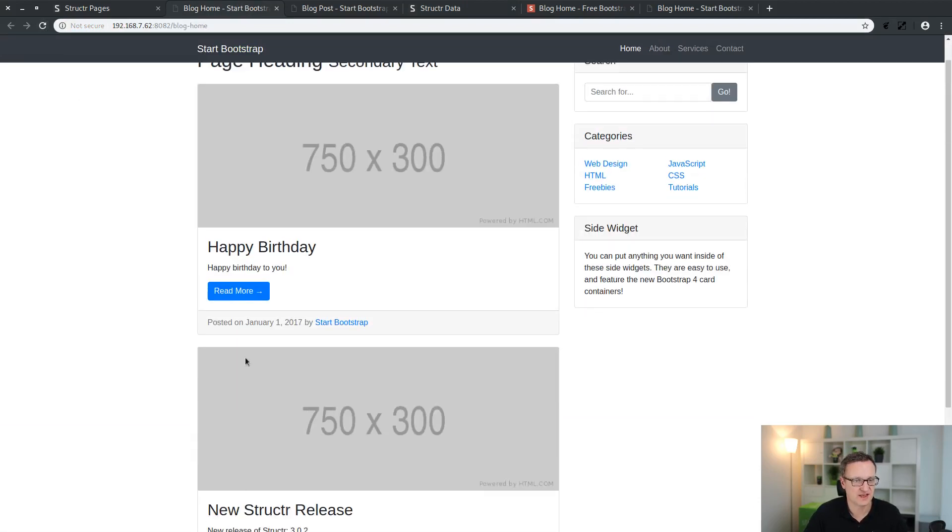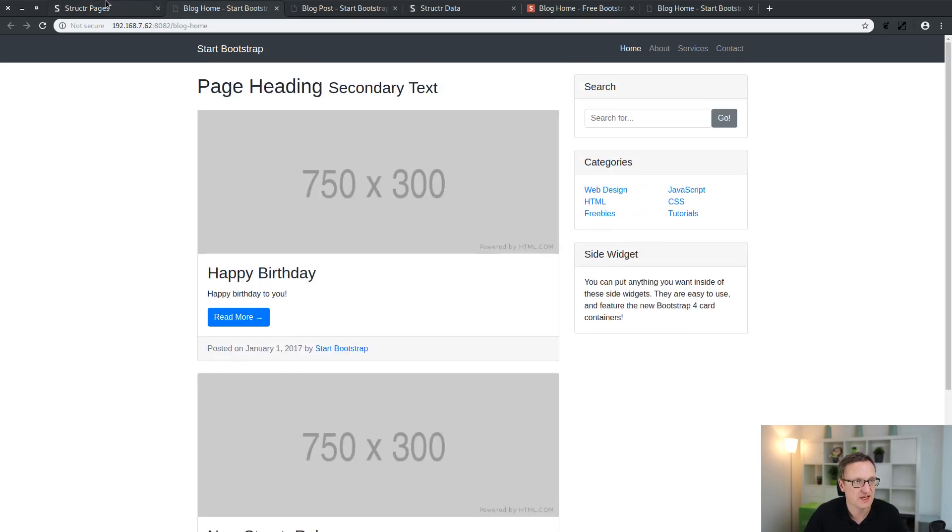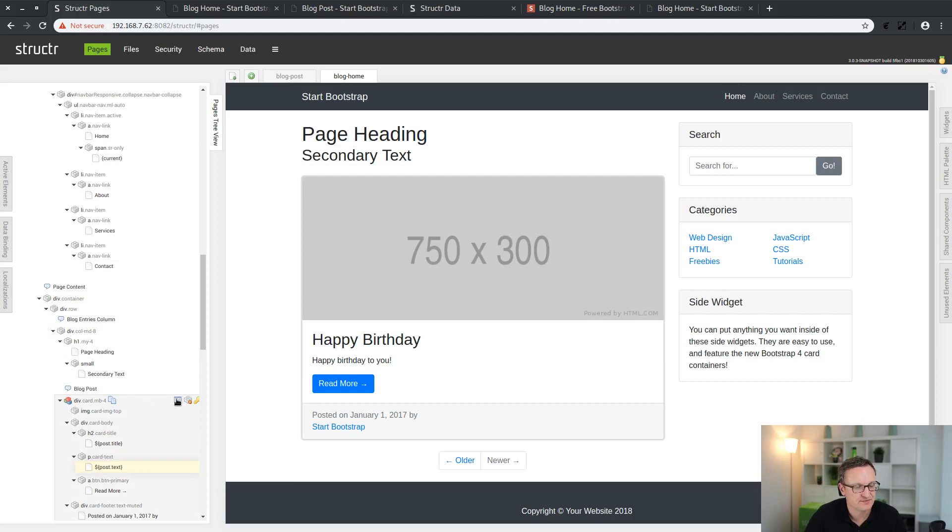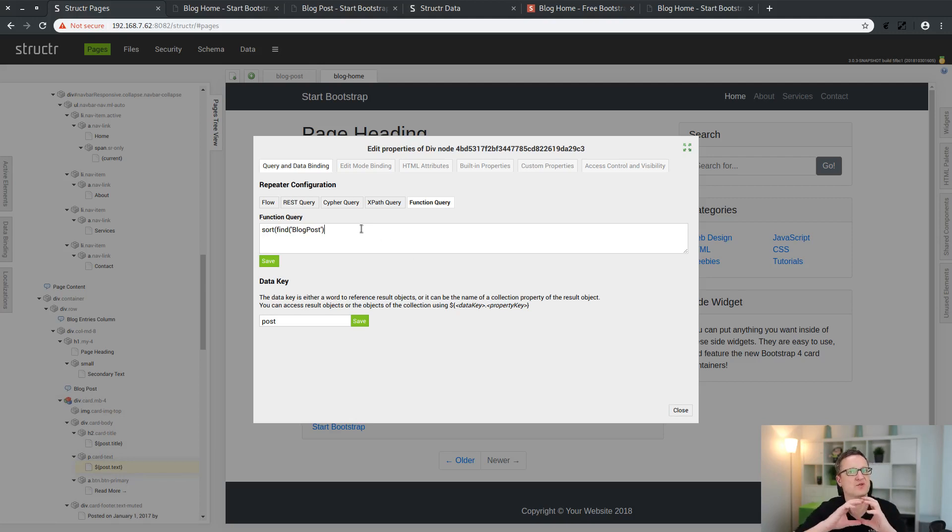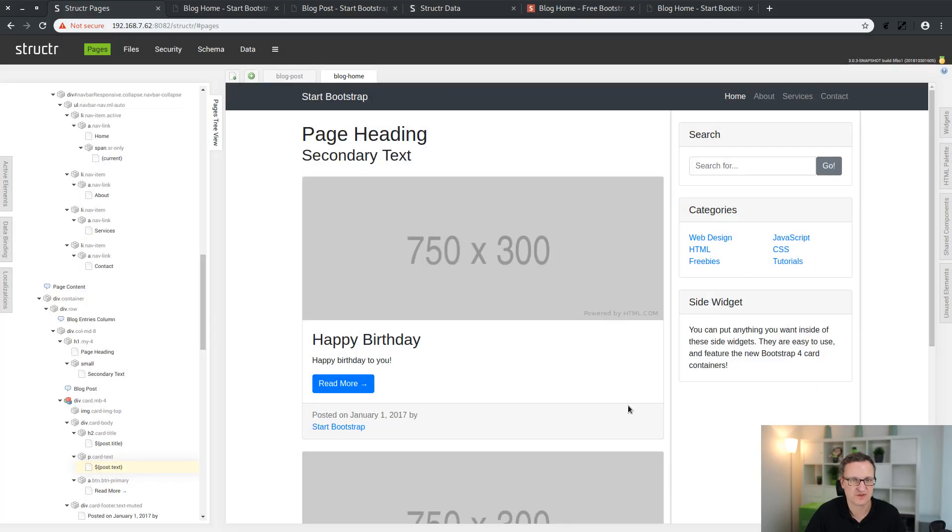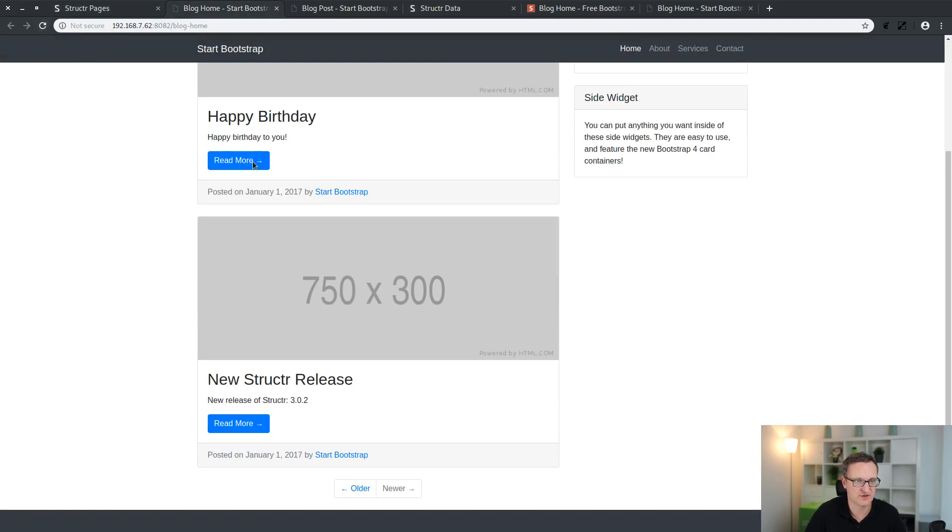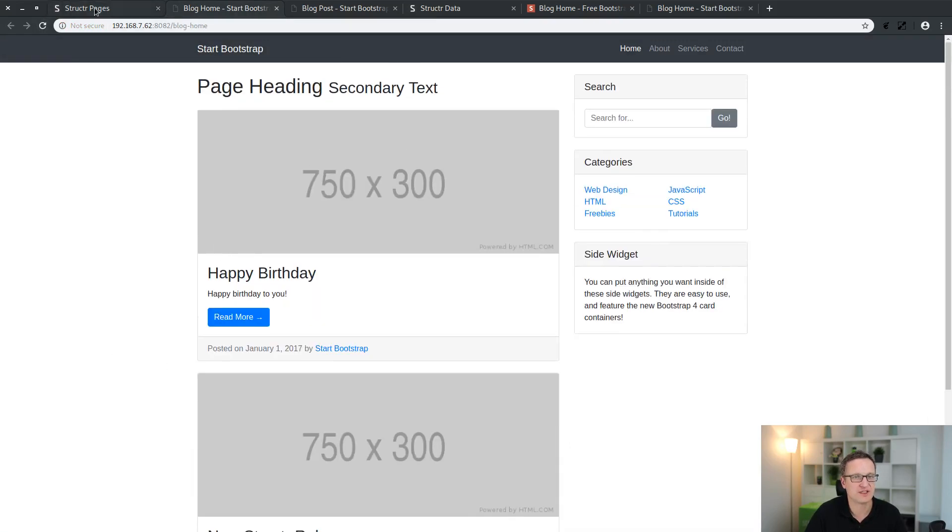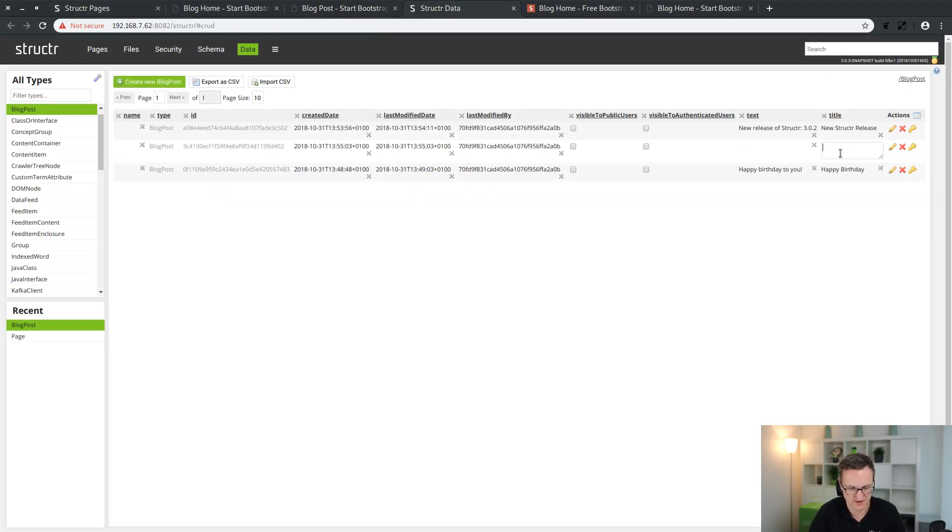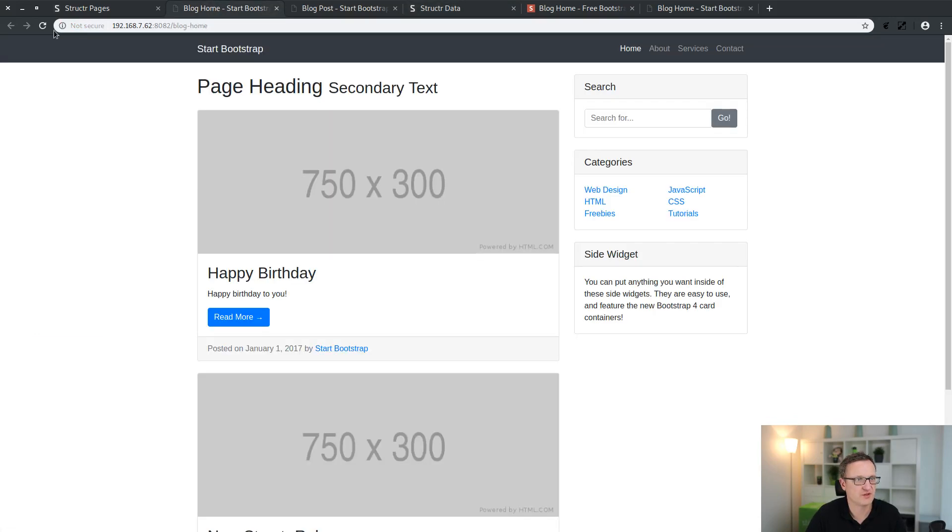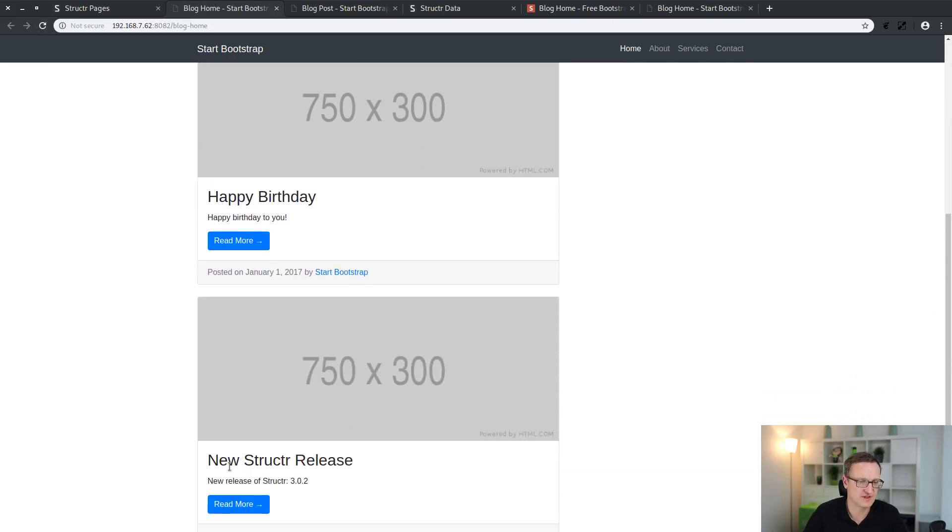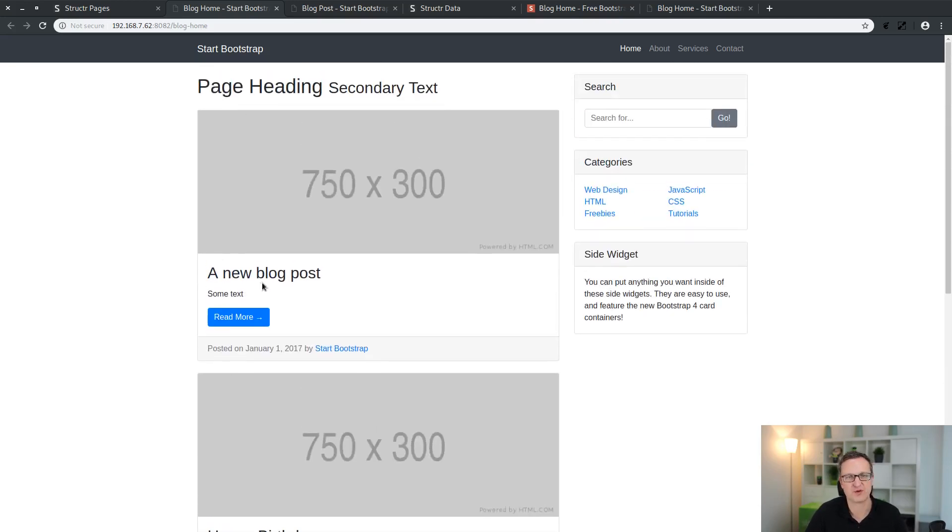Now what about sorting? I can easily sort it by an attribute. Just surround the function to find all my blog posts by a sort function. For example, I sort by the title attribute. It is sorted by title. If I now add a new blog post with the title something like this and go back to the preview page, I get the first blog post here because it's sorted alphanumerically by the title attribute.